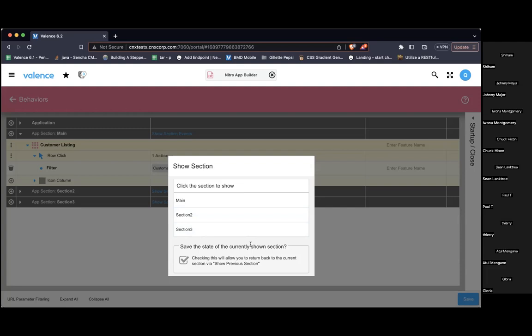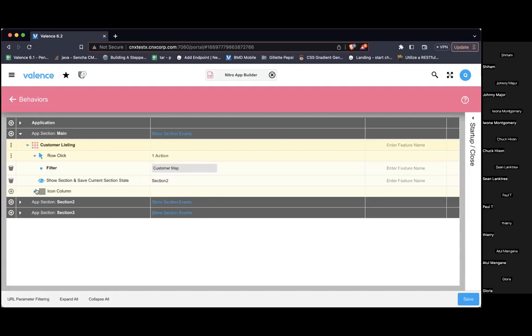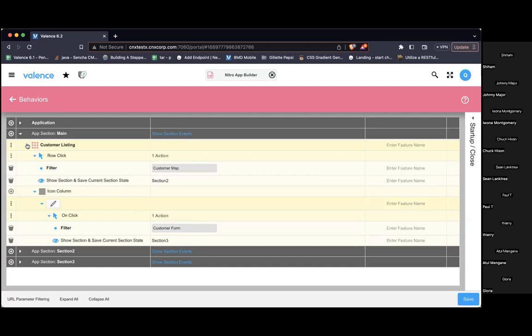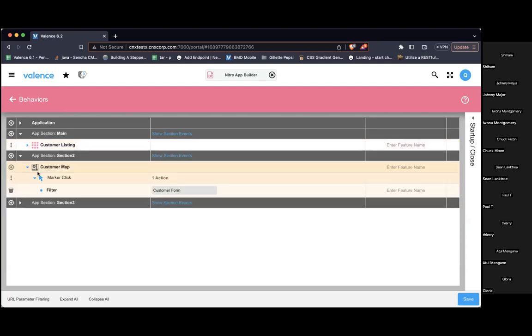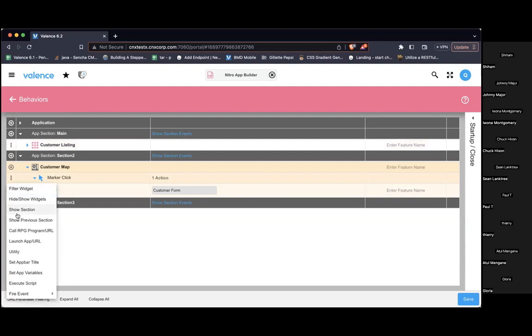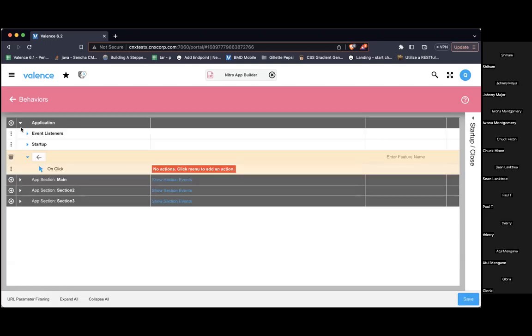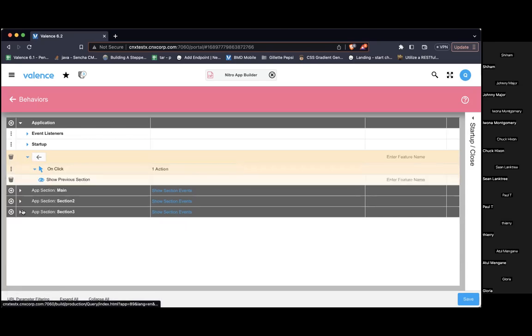Let's deal with the row click: instead of hide/show widgets, I'm going to use the new show section action. I'll click this and it shows me the sections. I want to show section two. Notice by default we have 'save the state of the currently shown section' — right before it shows the section, it takes a snapshot of the application: what section am I in, what widgets and buttons are being shown. So the next time I use 'show previous section,' it'll access that previous state and put us back to it. For the icon column and map marker click, I'll show section three. For the back button, all we need is show previous section.